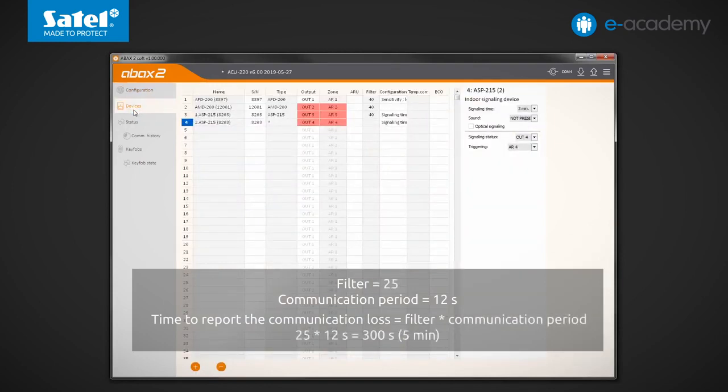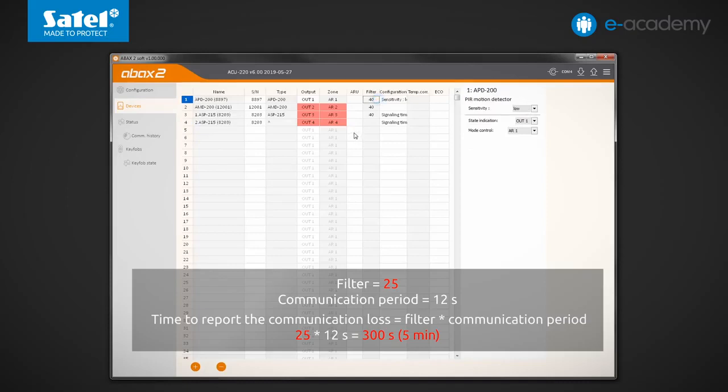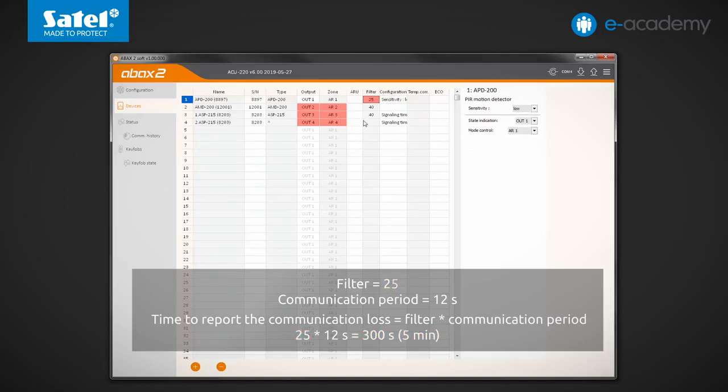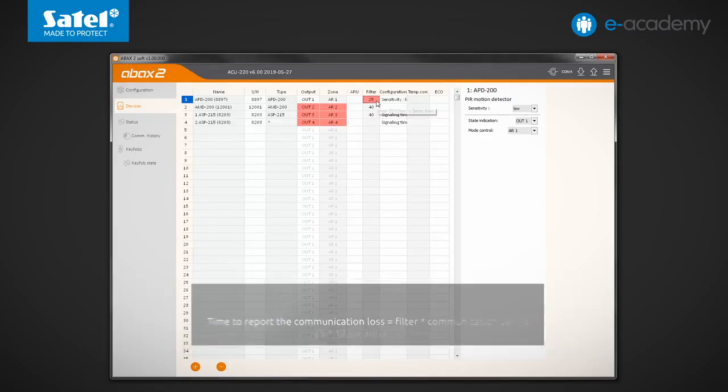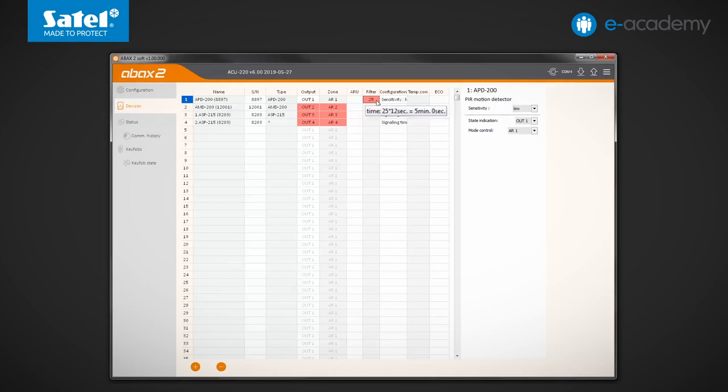If you want to reduce this time, say, to 5 minutes, you will have to set a filter equal to 25. After entering and confirming the values in the filter field, move the cursor over them. The program will then indicate the calculated time to make the configuration easier.